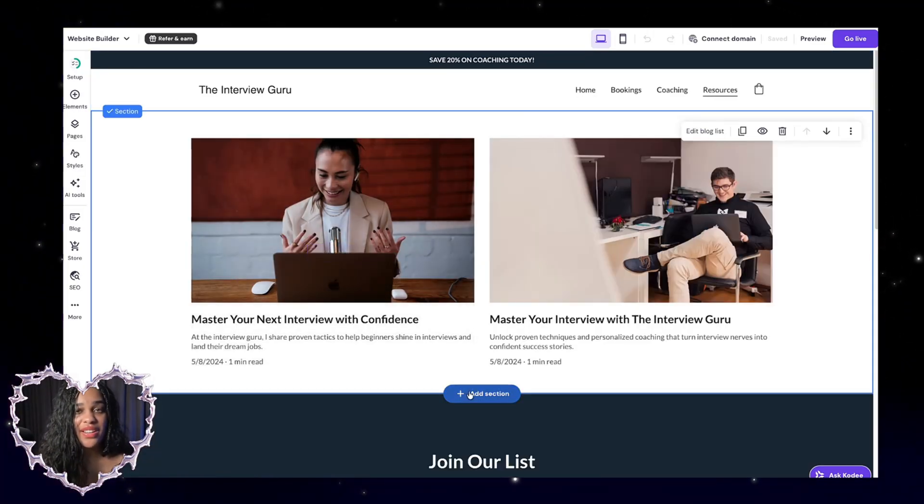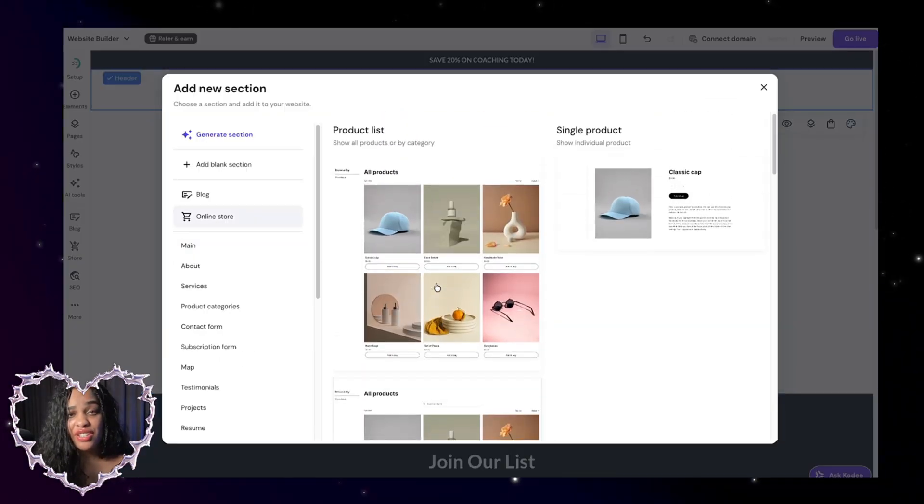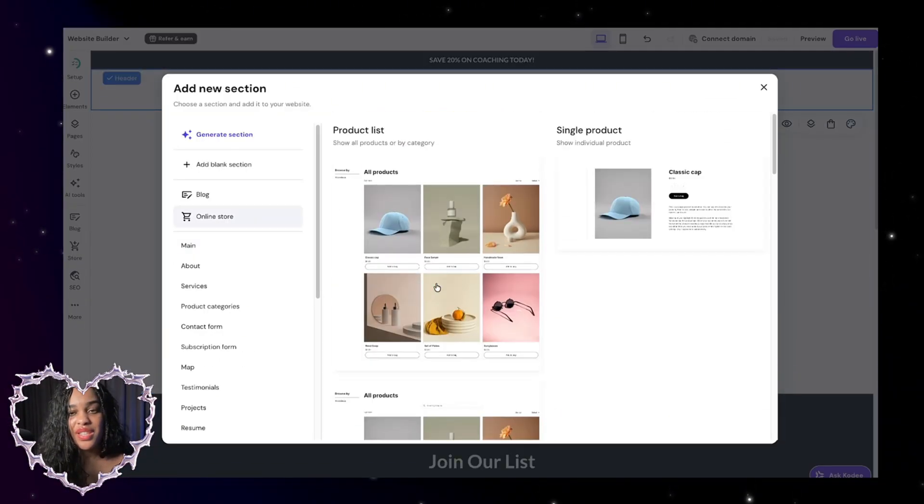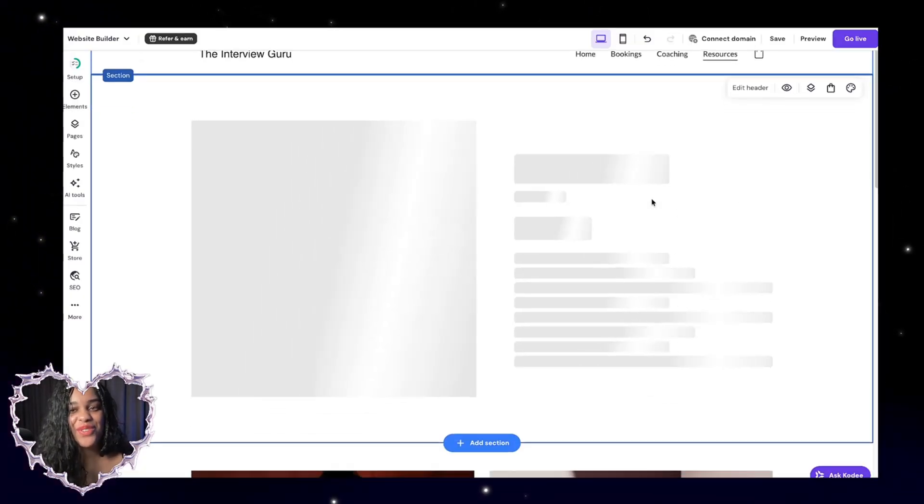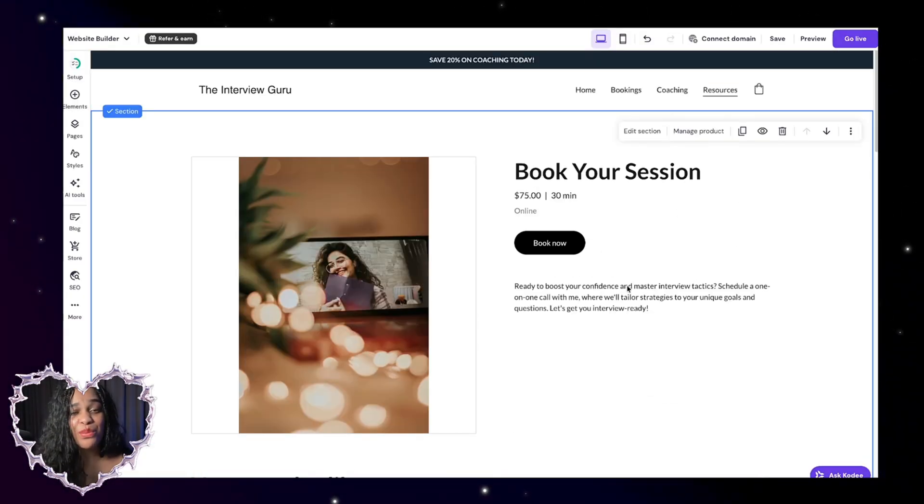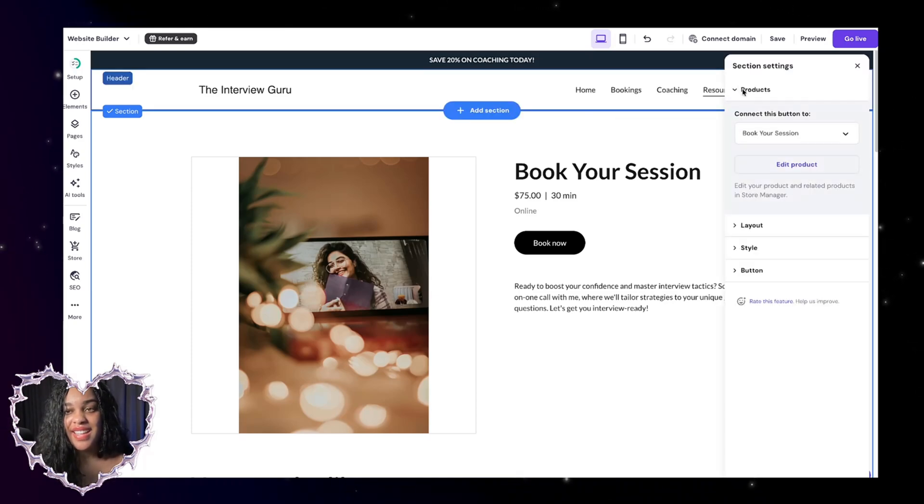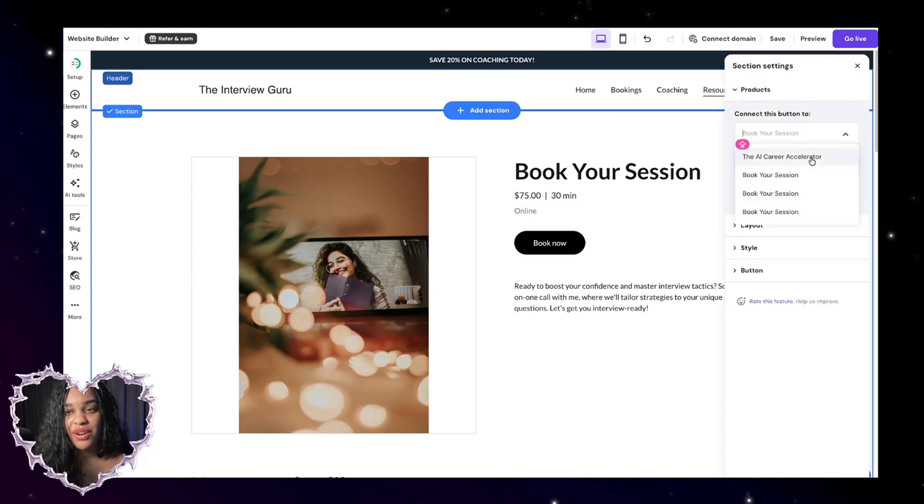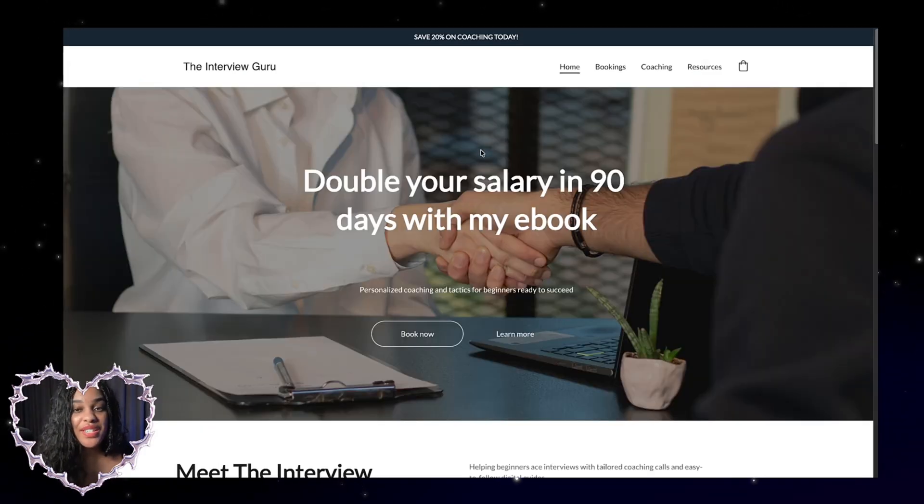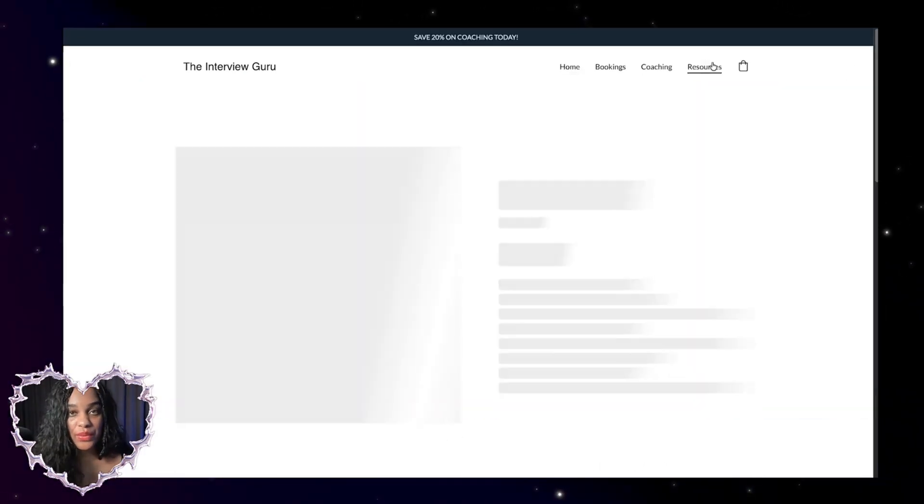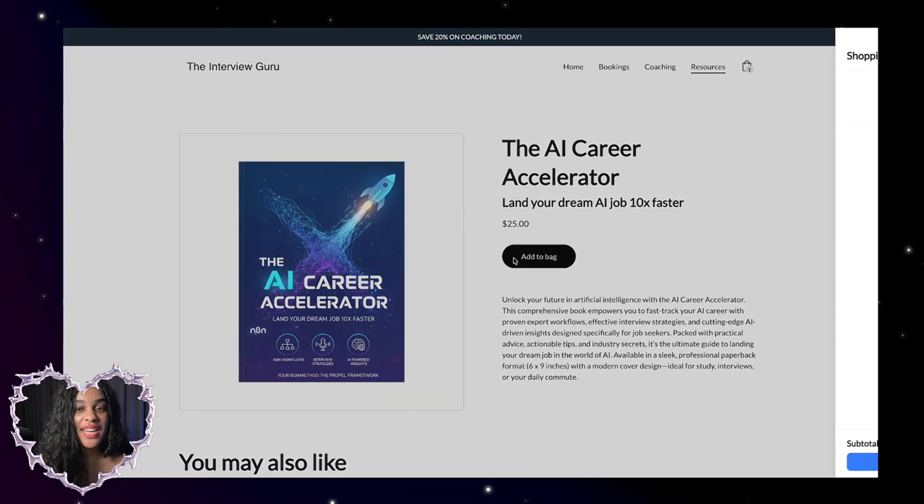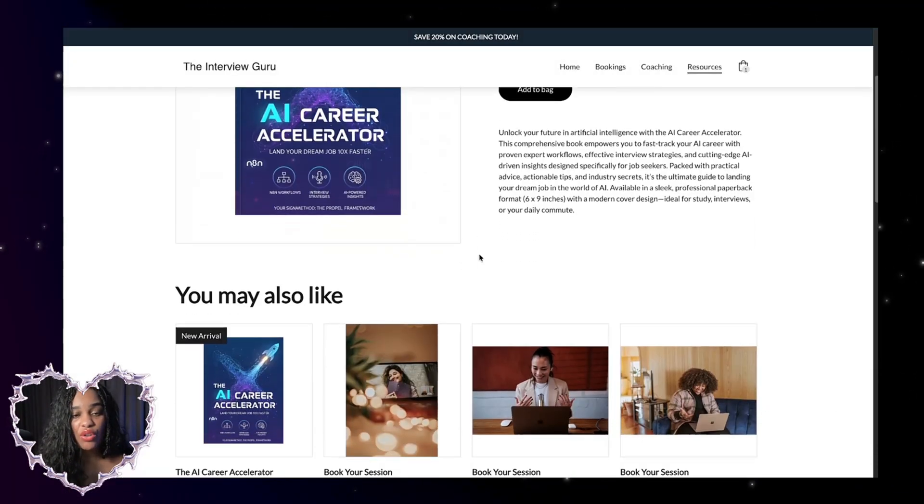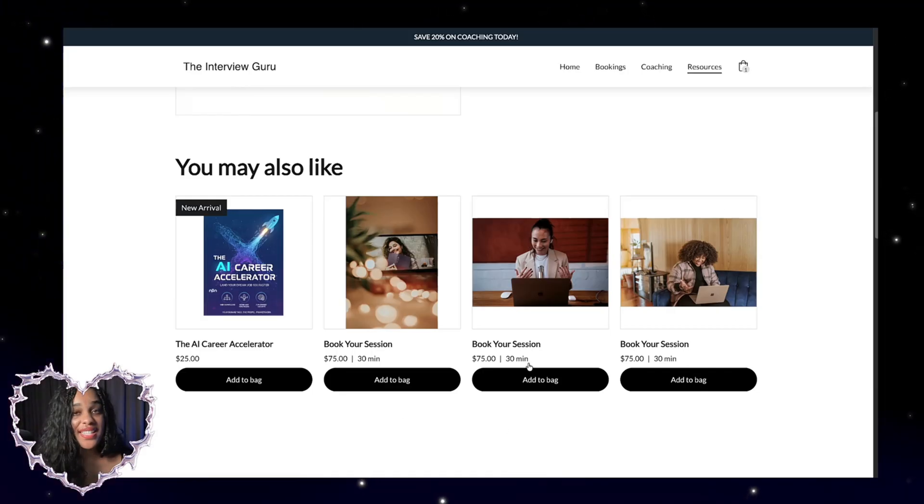And then I'm going to click on add section, click on online store, and then you could choose the layout that works best for you. For this one, I'm just going to choose single product because we only have one product right now. To get the product we want to be shown here, I'm going to click on edit section. And then in products, I'm going to change it to our AI ebook that we uploaded. So when our customer is on our website, say they click the resources tab, this product is the first thing that's shown. They can add it to the bag and they can also shop any other products that we have in this section.